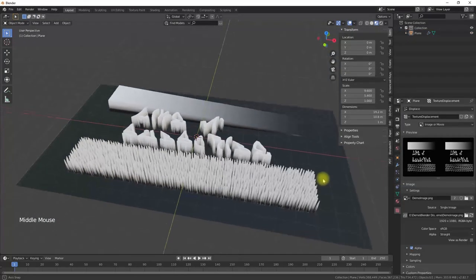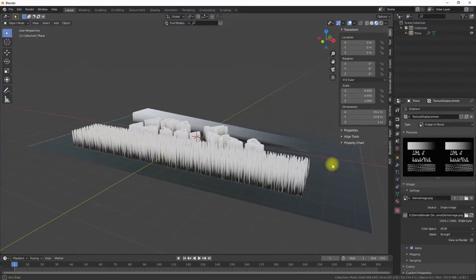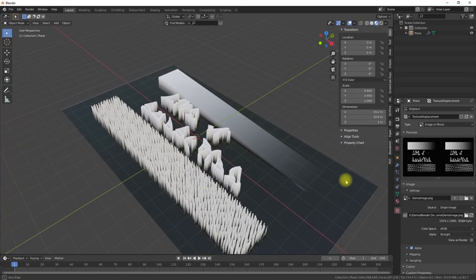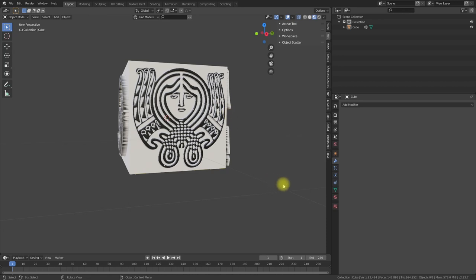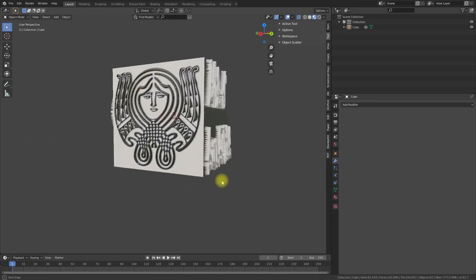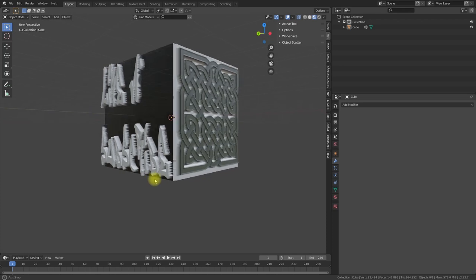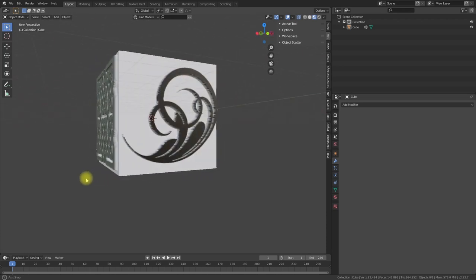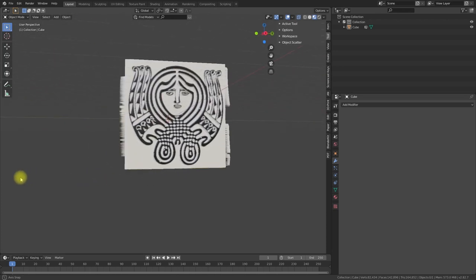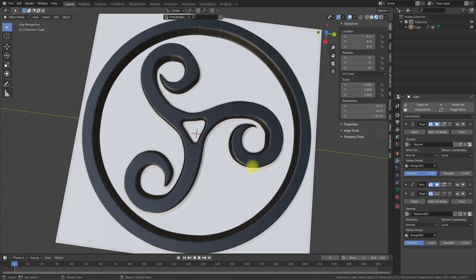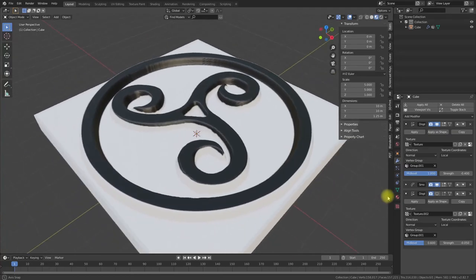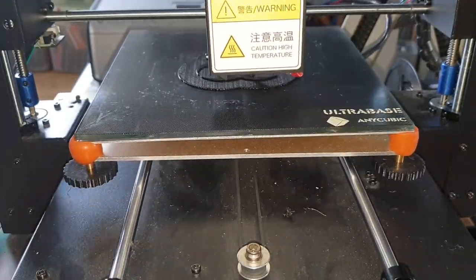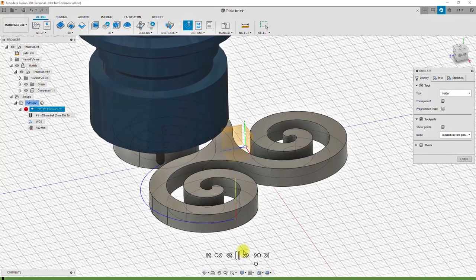If you missed the first part, I will add a link here. In this part of the video, we will use multiple materials and textures on our model and use the UV mapping to position the displacements properly. We will also use Vertex Displacement to add additional details to our models. The enhanced models can then be used for 3D printing, creating molds or CNC machining.